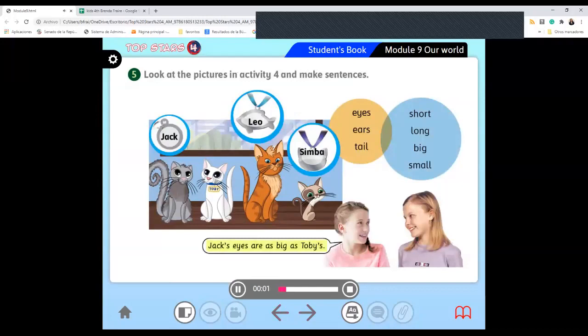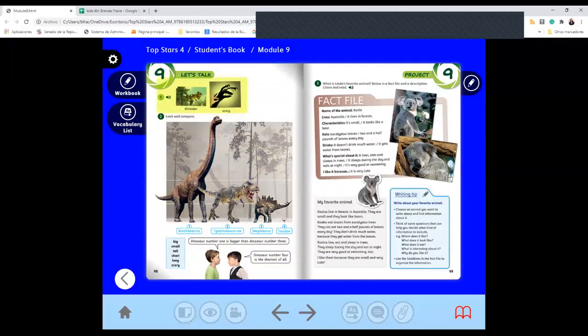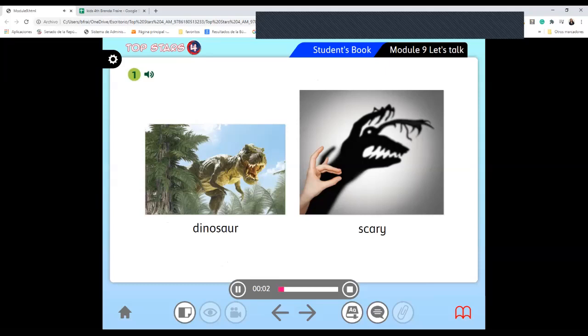And then let's go to the next exercise. We have in here Jack's eyes are as big as Toby's. Examples in here. Let's check the next page. Page 98. Module 9. Let's talk. One. Vocabulary.